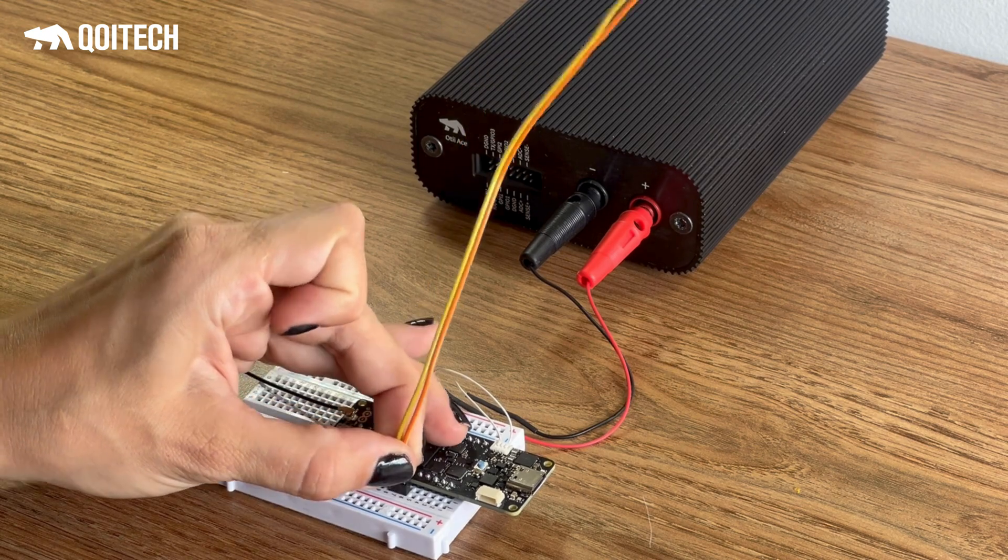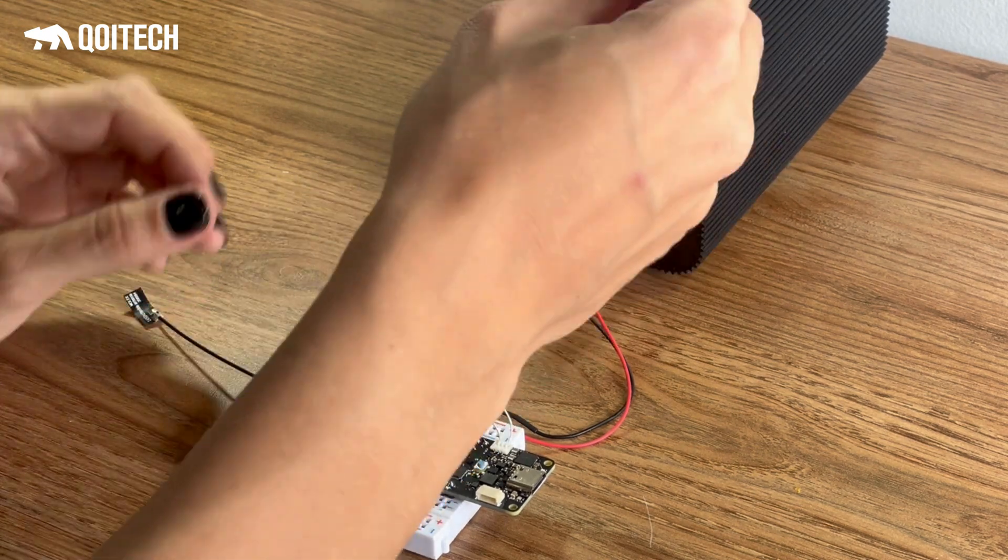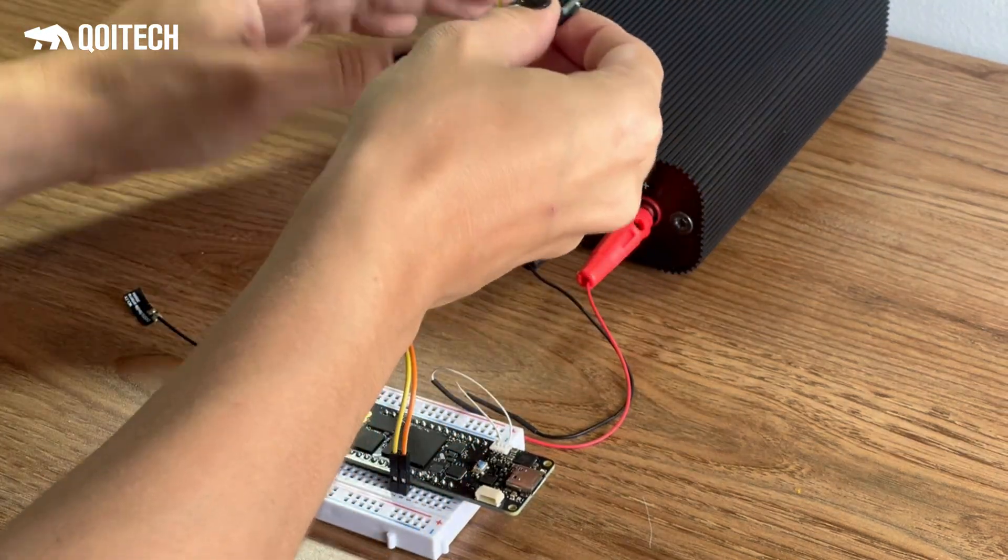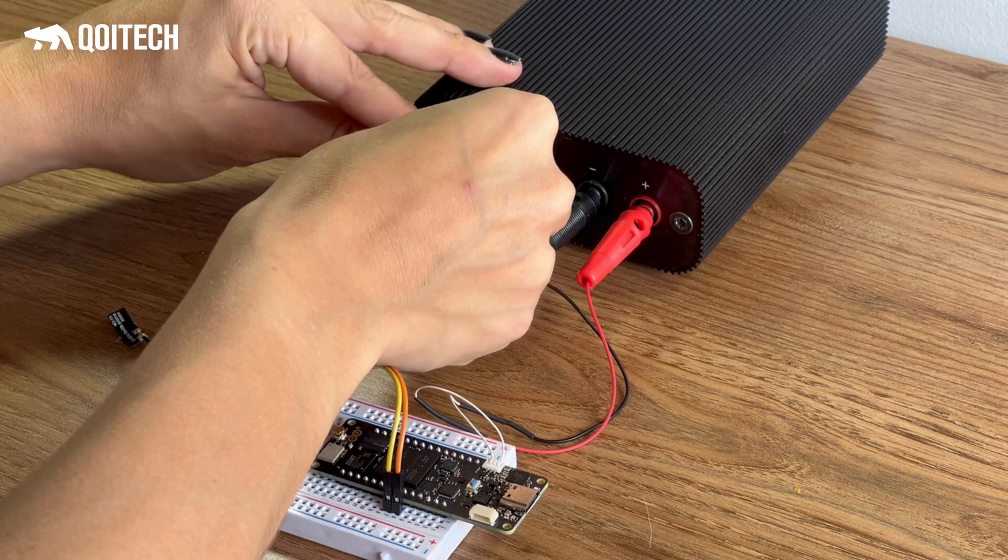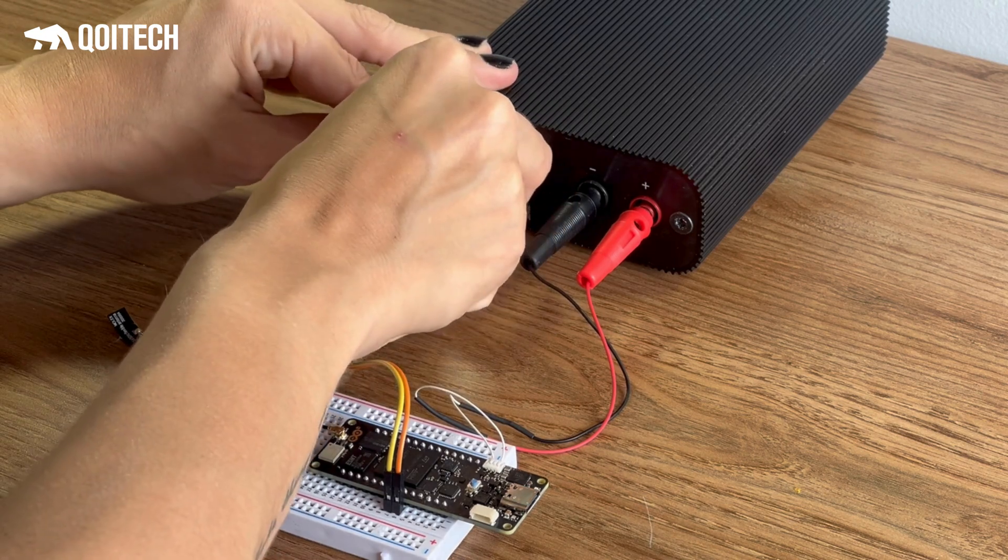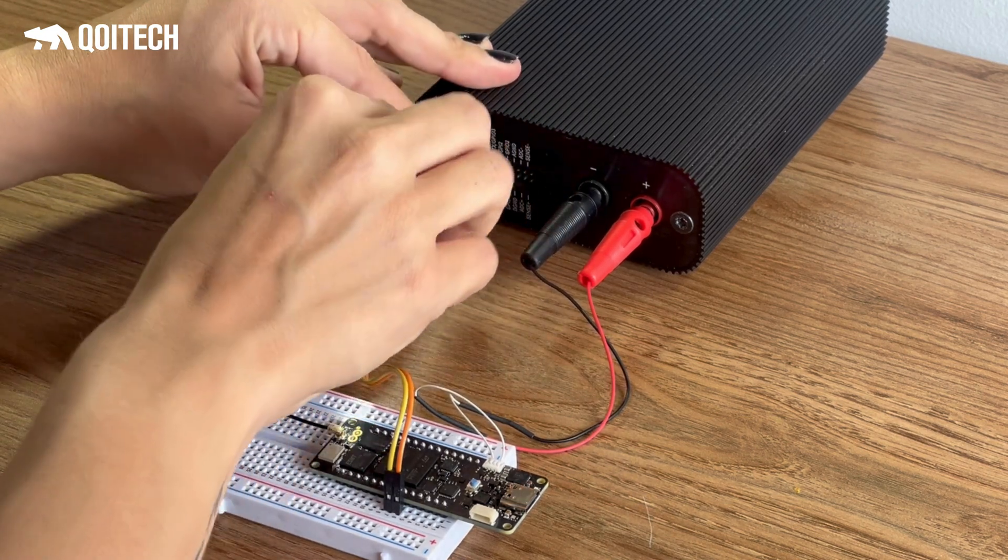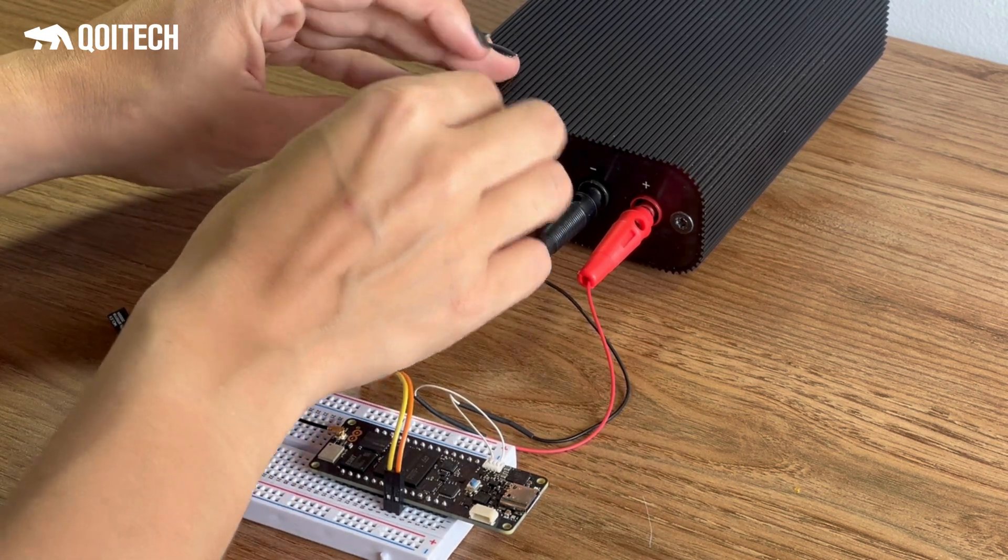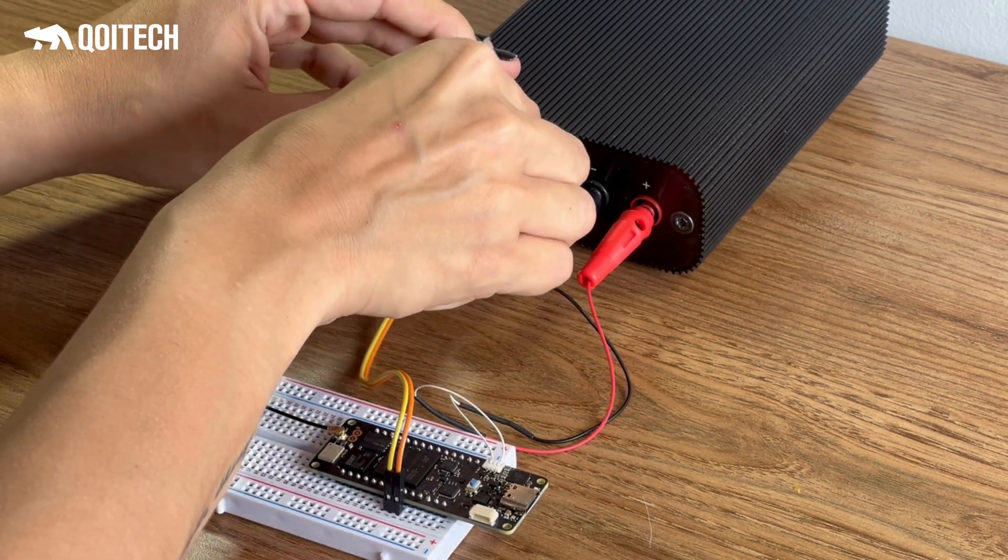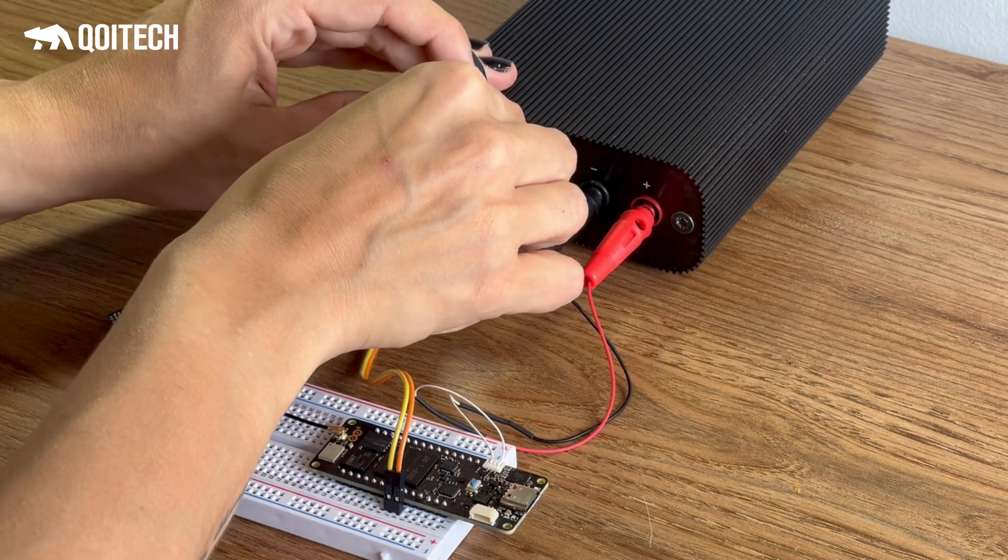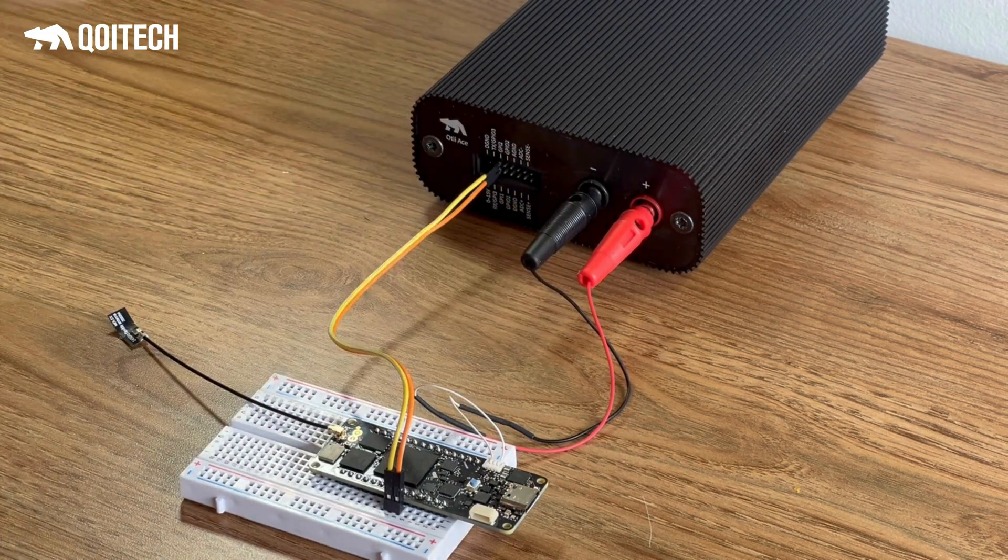UART communication can be bidirectional. Either logs can be received from the device under test or commands can be sent to the device under test. To do this, both the RX and TX pins must be connected between both devices.